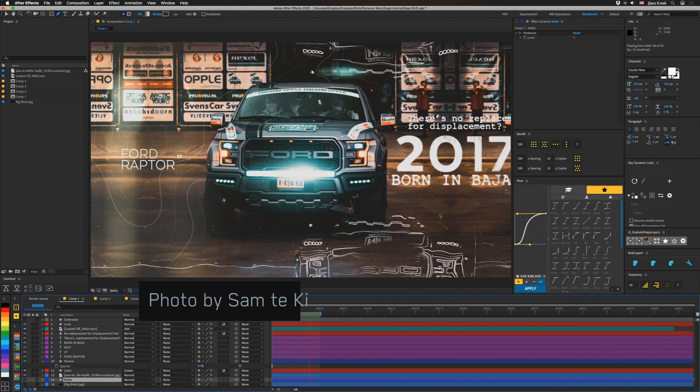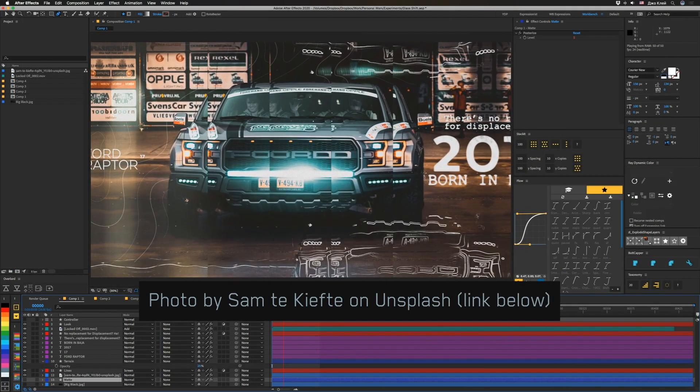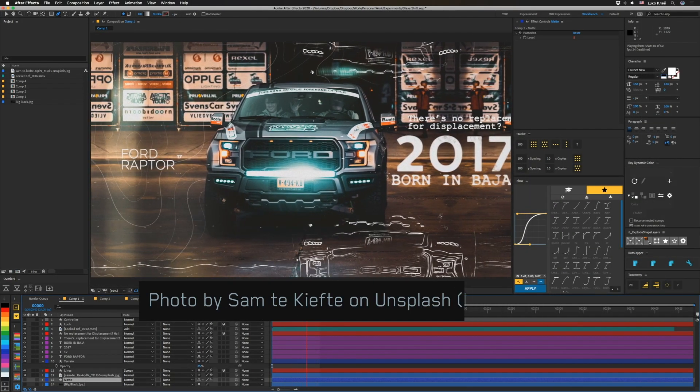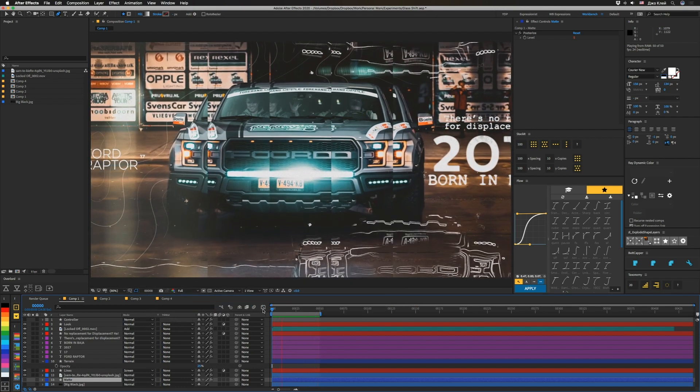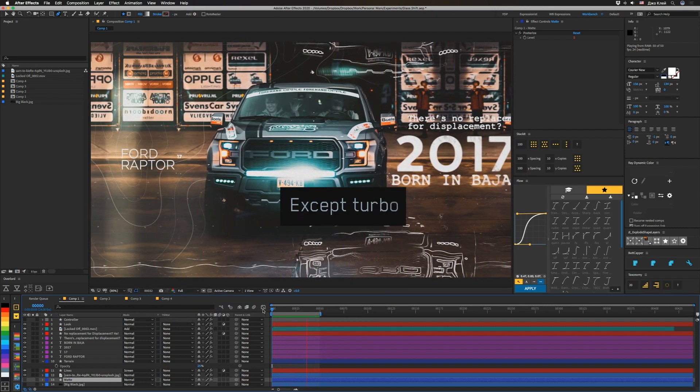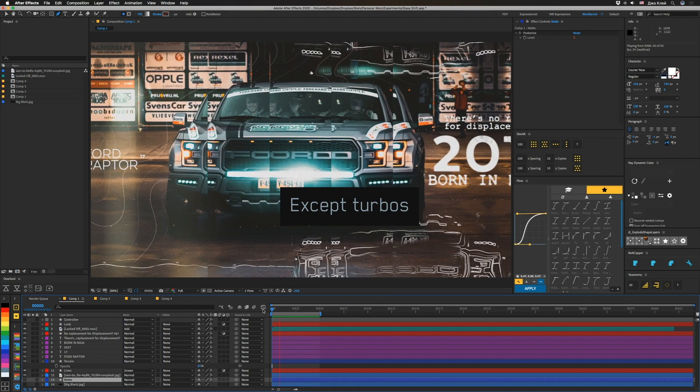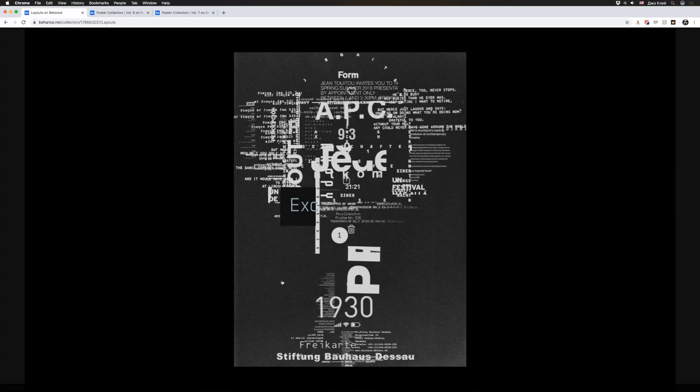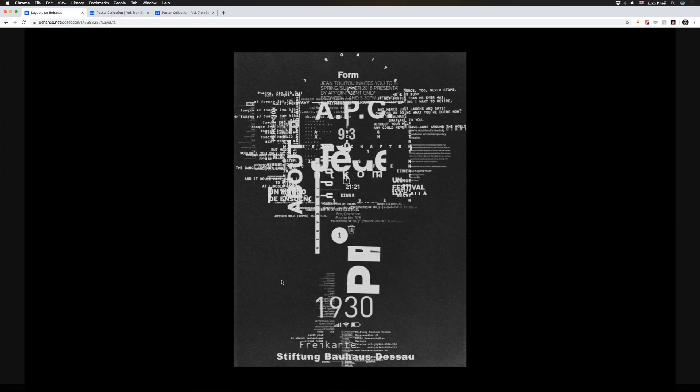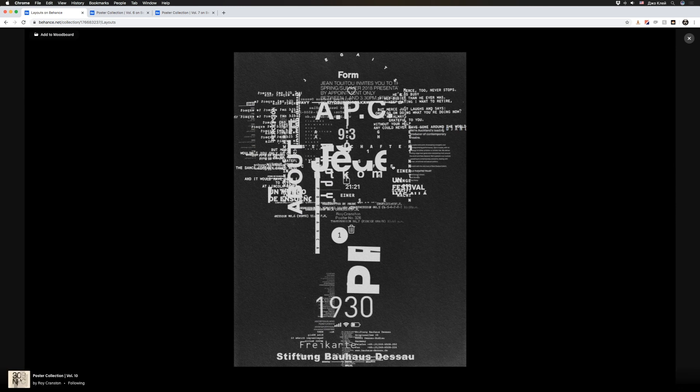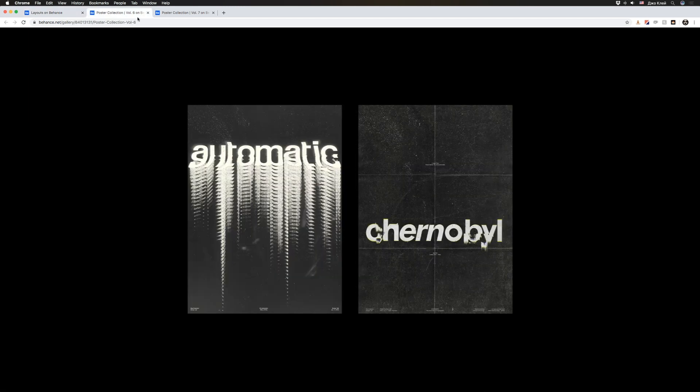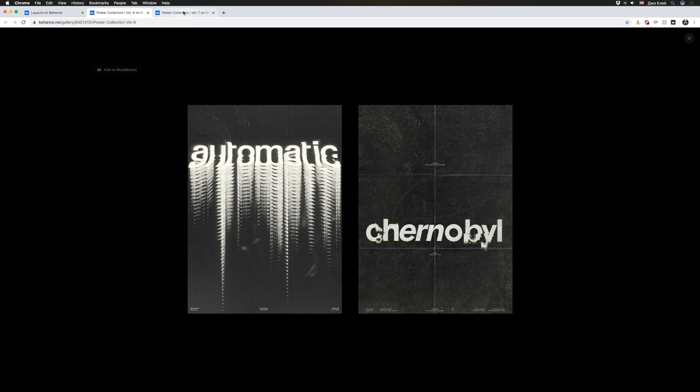All right, so check this out. This is done with displacement and as we all know there's no replacement for displacement. These were actually inspired by Roy Cranston who has a bunch of cool looking work over here. It's kind of like a David Carson kind of old school style. There's a lot of neat stuff like this and this is a way that you can actually make this happen.